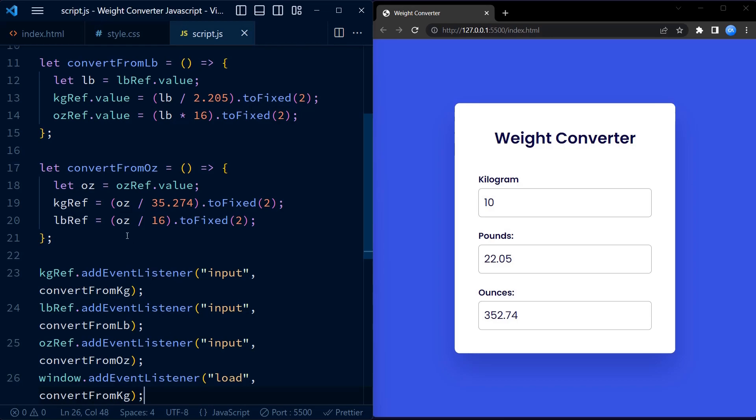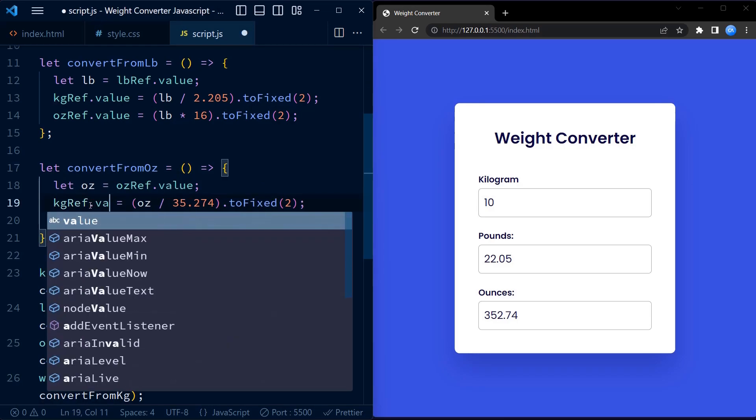And that's the JavaScript magic behind our weight converter. The code enables real-time conversion as a user enters value in any of the input fields. Now isn't that awesome? I hope you enjoyed today's tutorial.